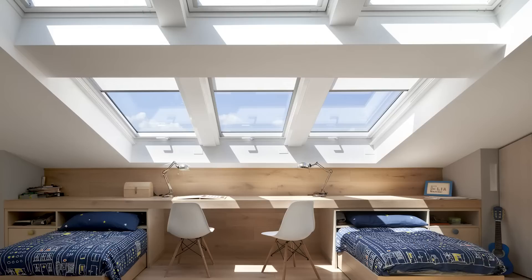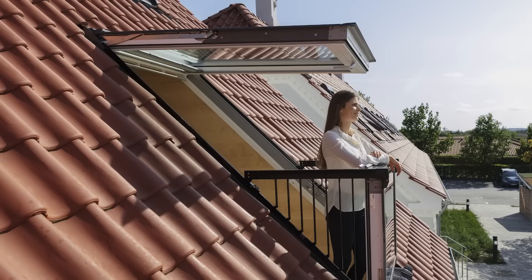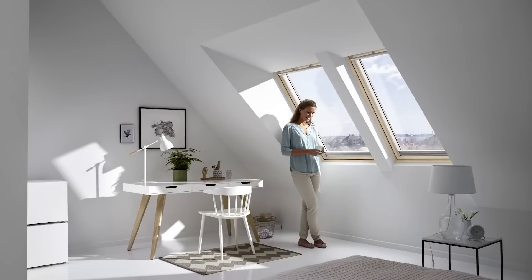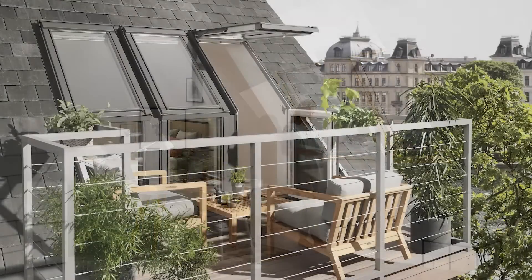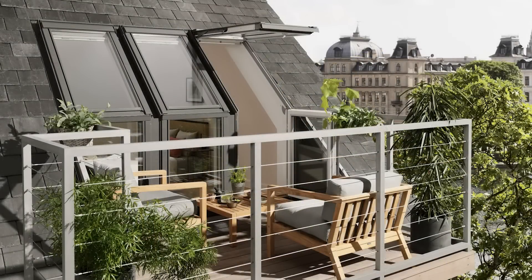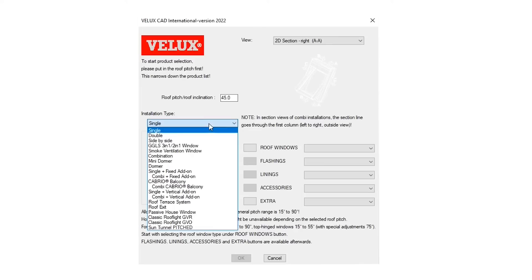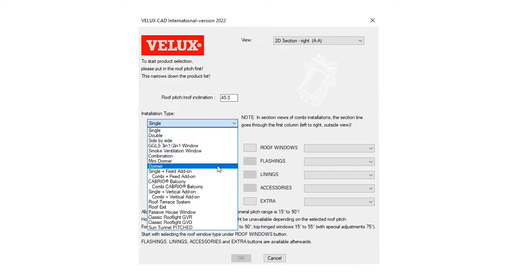It could be a single installation for a flat or sloped roof, a combination, or a complex solution like the Cabrio dormer, mini dormer, or the unique VELUX terrace. You could give it a go right away by downloading and installing the add-on from the link in the description.